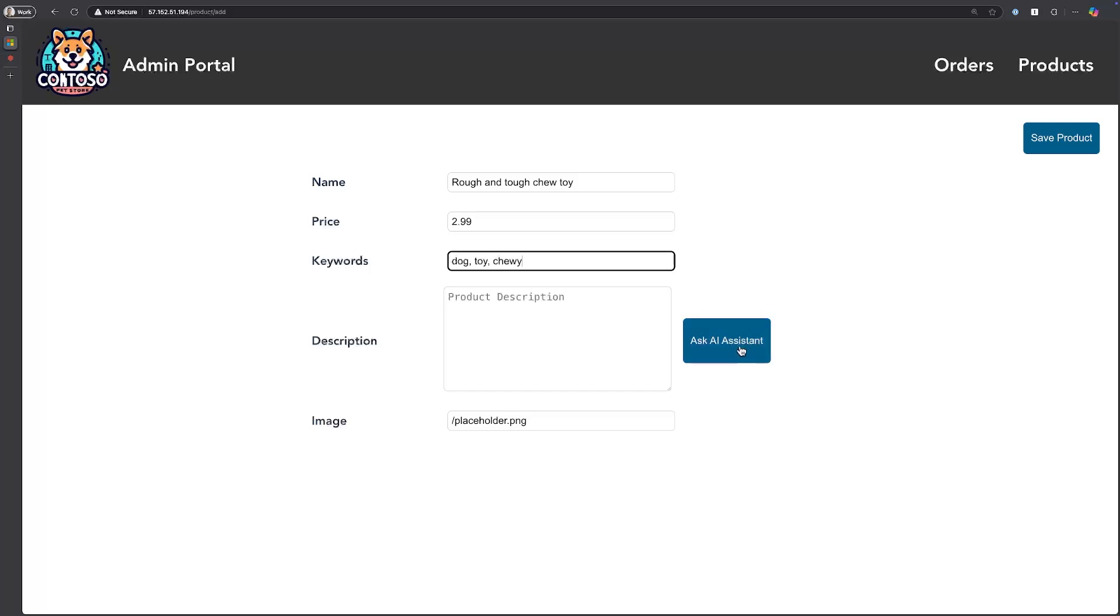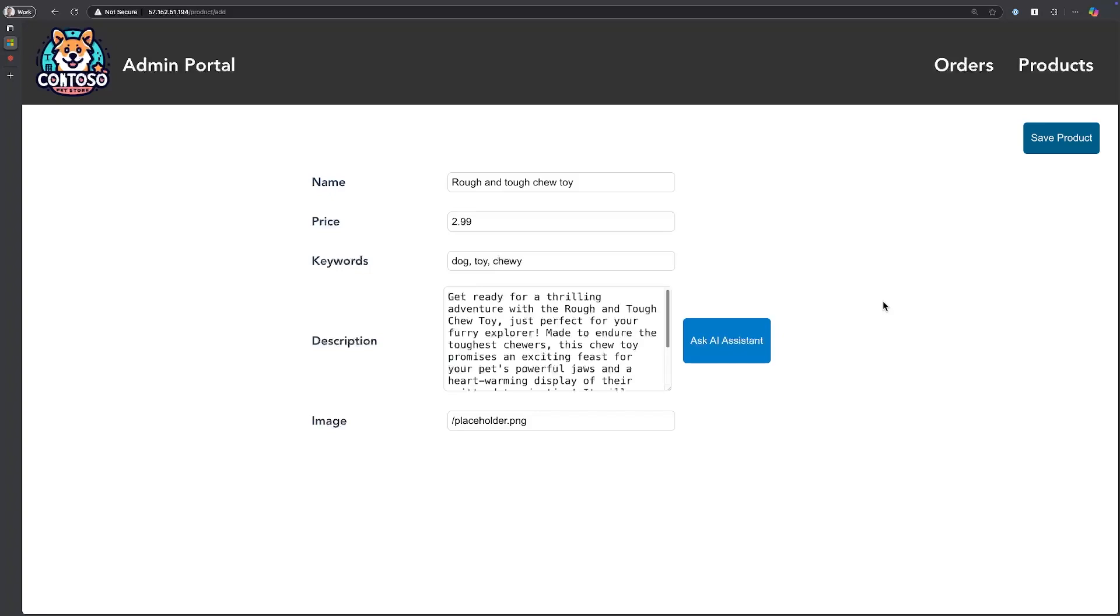I could go ahead and click the Ask AI Assistant button. This is actually making an inference call to a local LLM that's deployed into my AKS cluster using Kito, and we'll give it a few seconds and it should come back with the description.